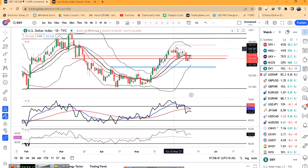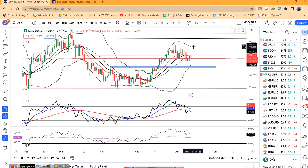Flatish data में ज्यादा कुछ expectations नहीं होगा, then the market will wait for the FOMC rate decisions.